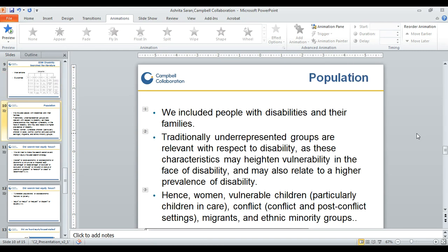Since our interventions and outcomes were decided through our PECOs, the main consideration was the population. Our EGM included people with disabilities and their families. We also included traditionally underrepresented groups that may be more vulnerable in the face of disability and show higher prevalence of disability, including vulnerable children, conflict-affected regions, migrants, refugees, ethnic minority groups, and women.